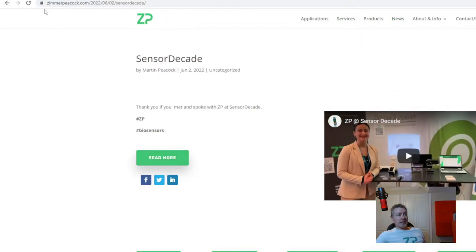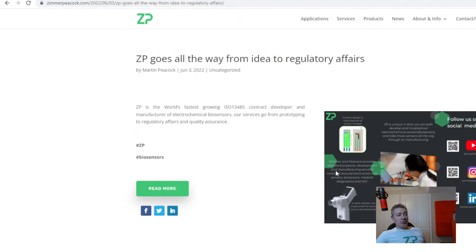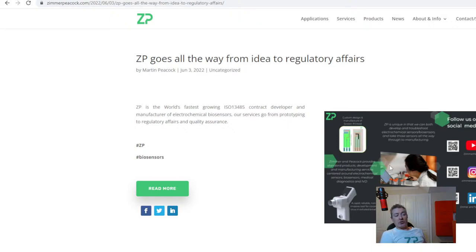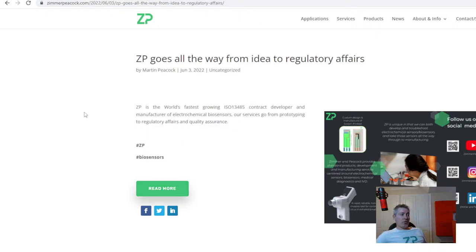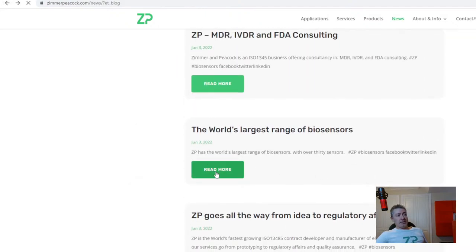We were glad to attend Sensor Decade. Also this week we put out news about ZP's expertise in regulatory affairs. Zimmer and Peacock are obviously contract developers and manufacturers of biosensors, but we are also experts on ISO 13485 and on obtaining CE marks or FDA approval. We are now offering that as a service very heavily.